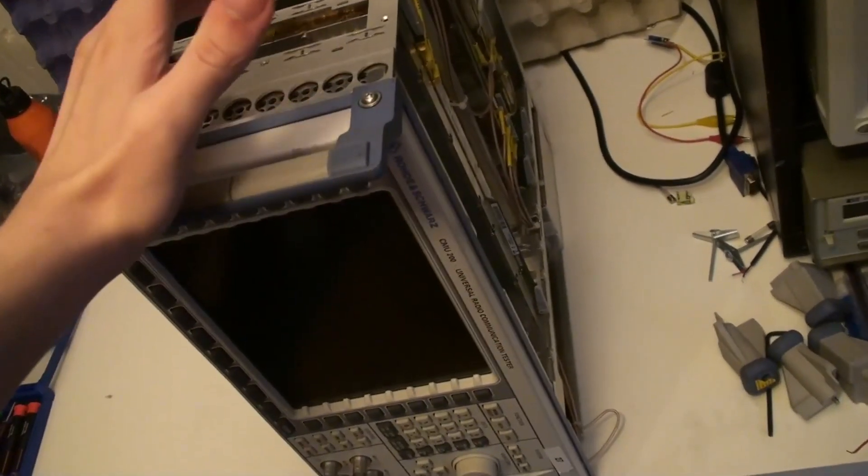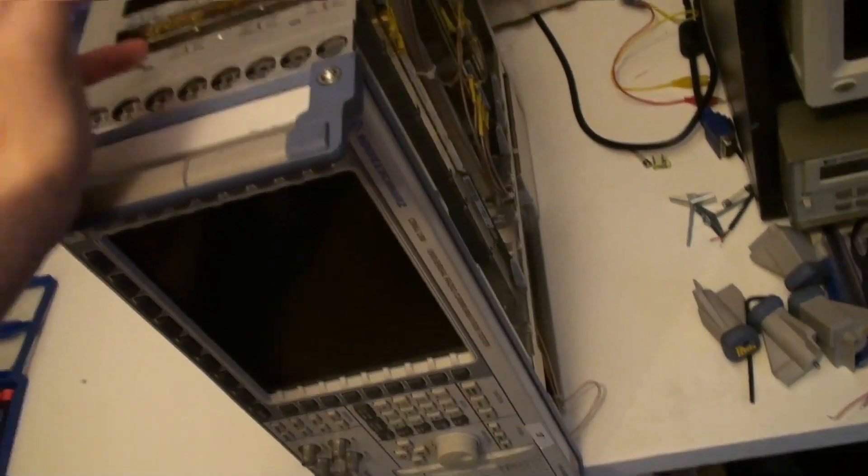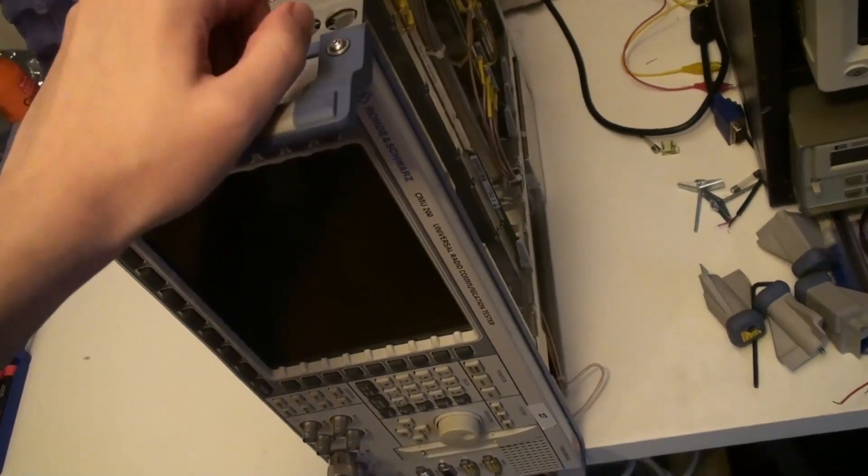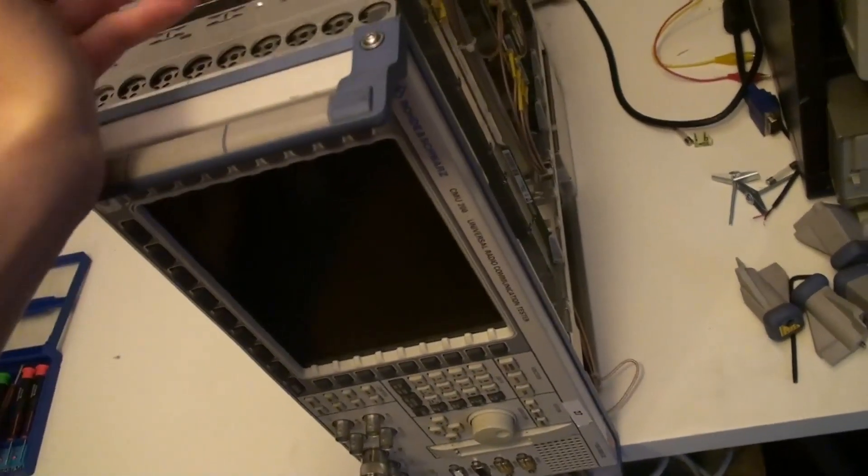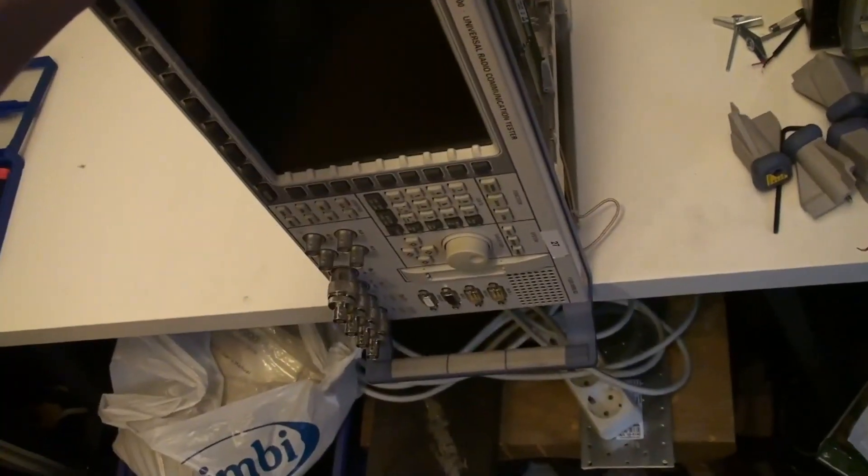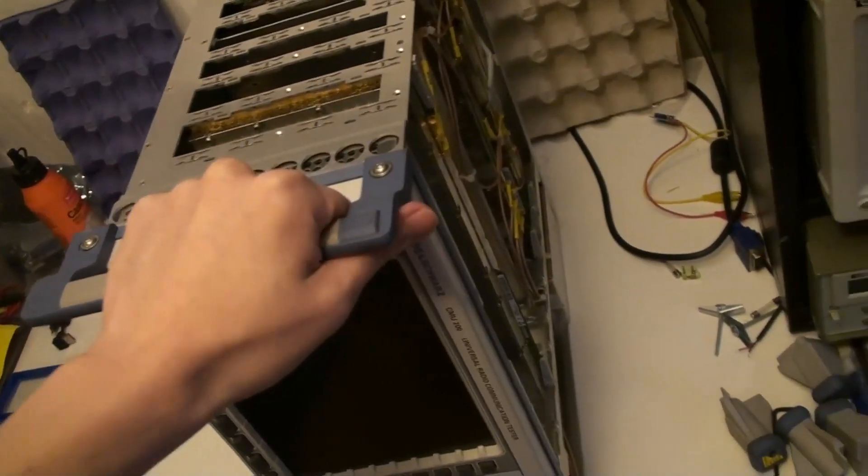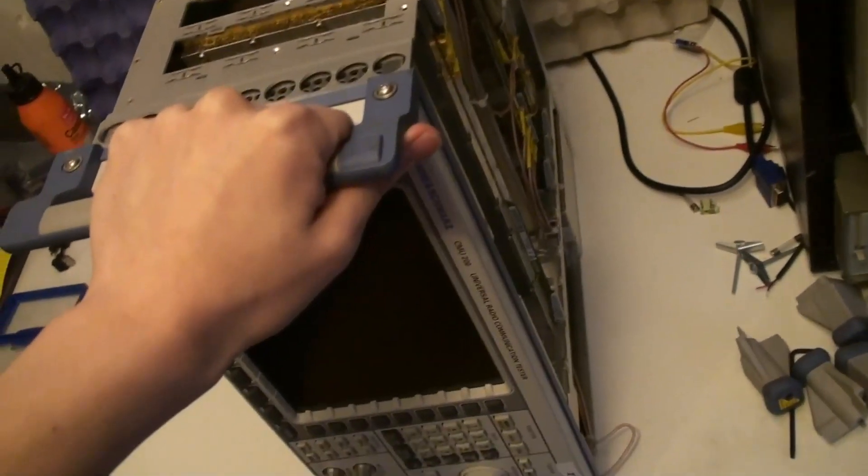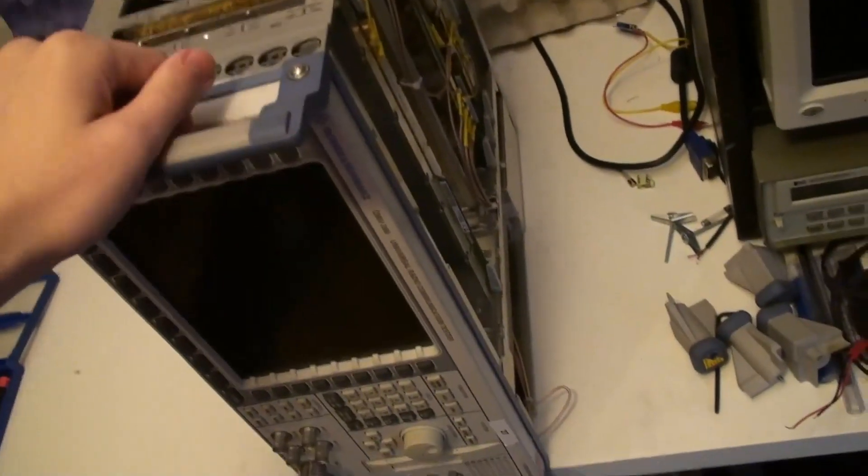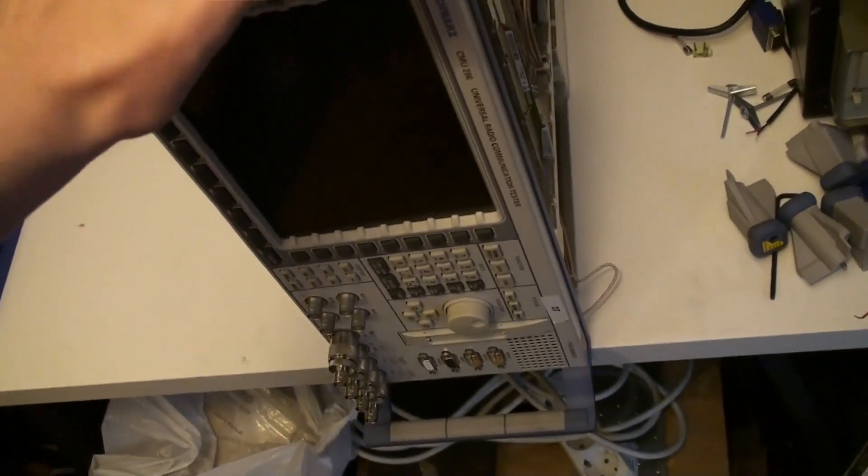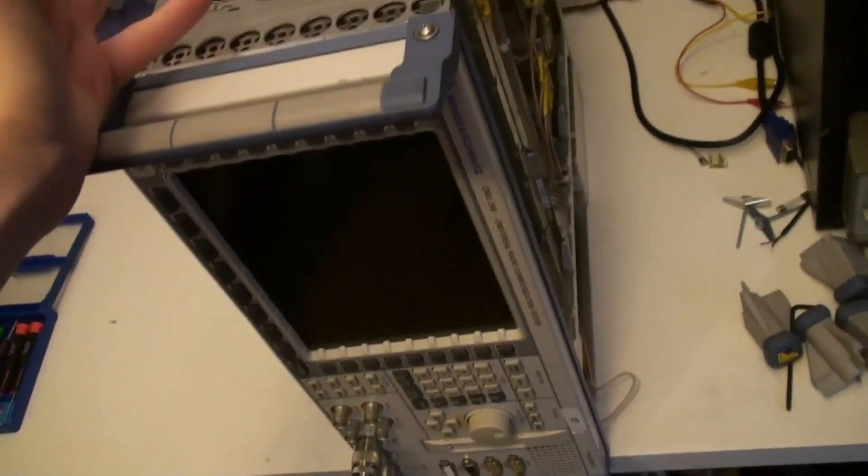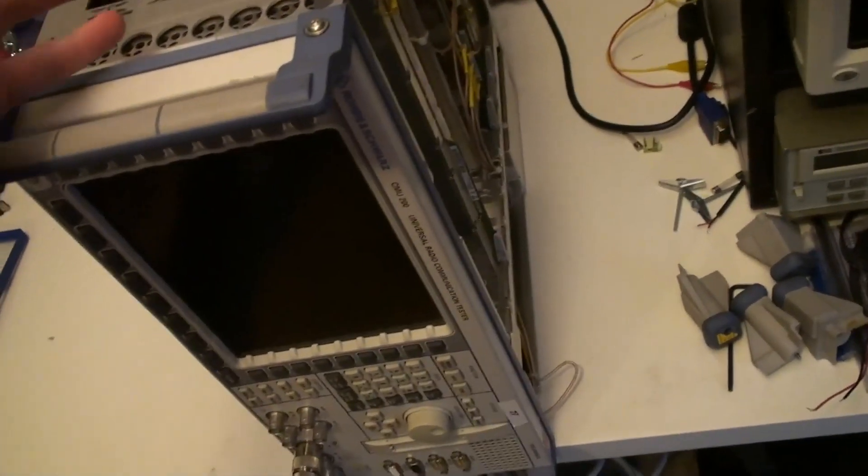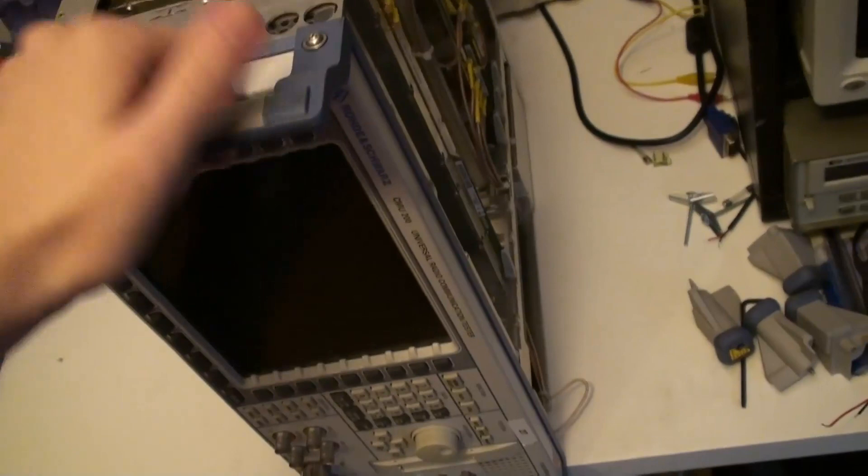But yeah, I should probably have to tear down one of these probes because especially this one I've taken a look inside of it before never on video though. And it's actually like a ceramic hybrid inside of it, and it's actually quite interesting. But yeah, that's for the future. So yeah.